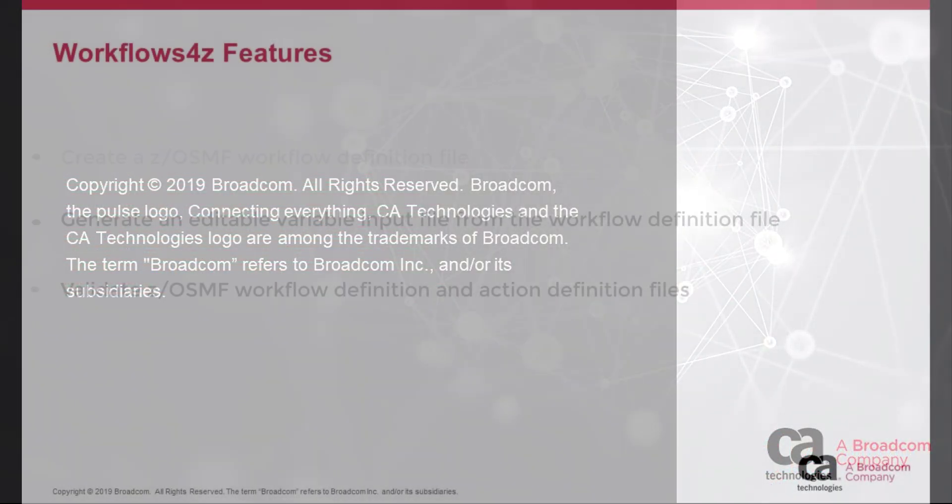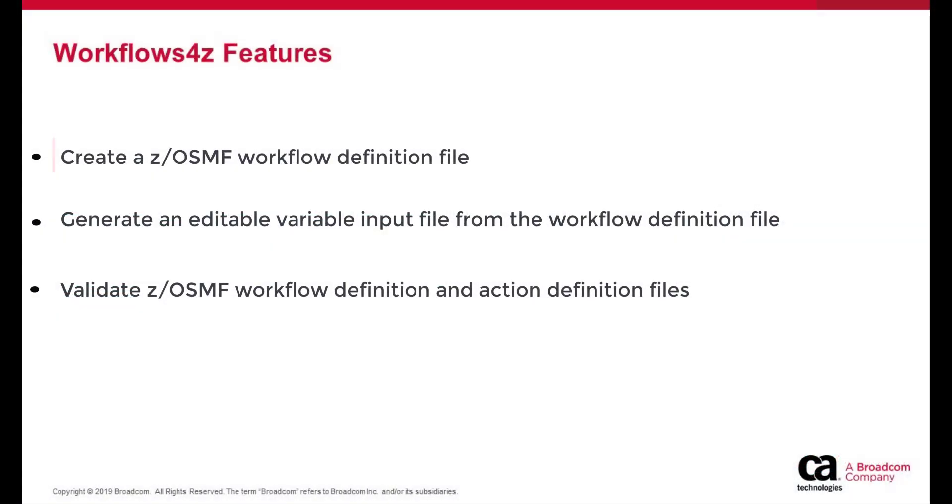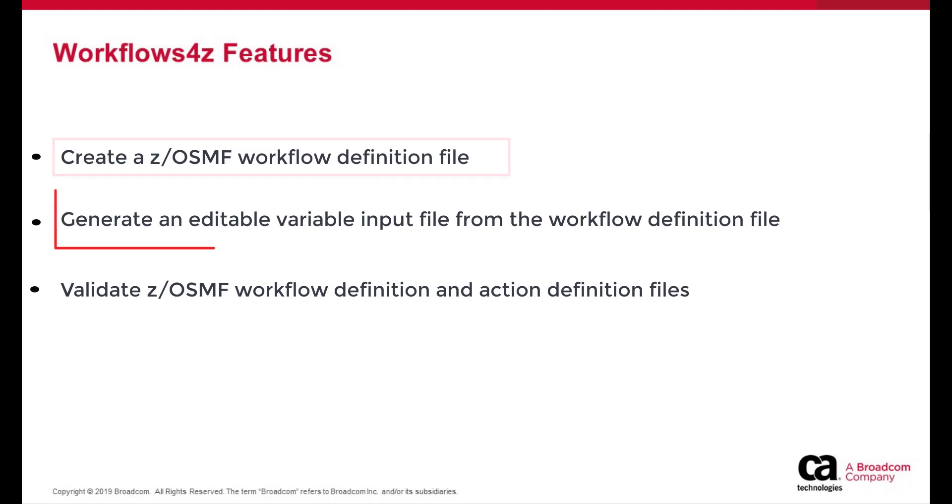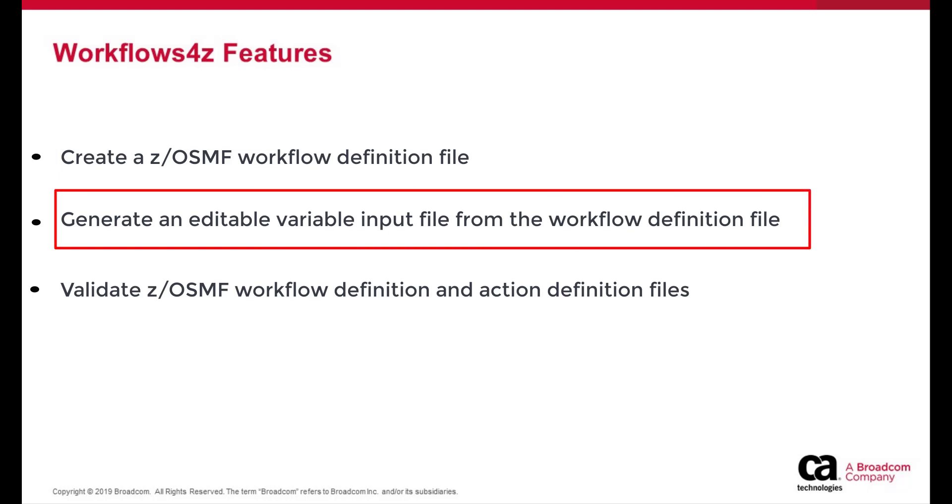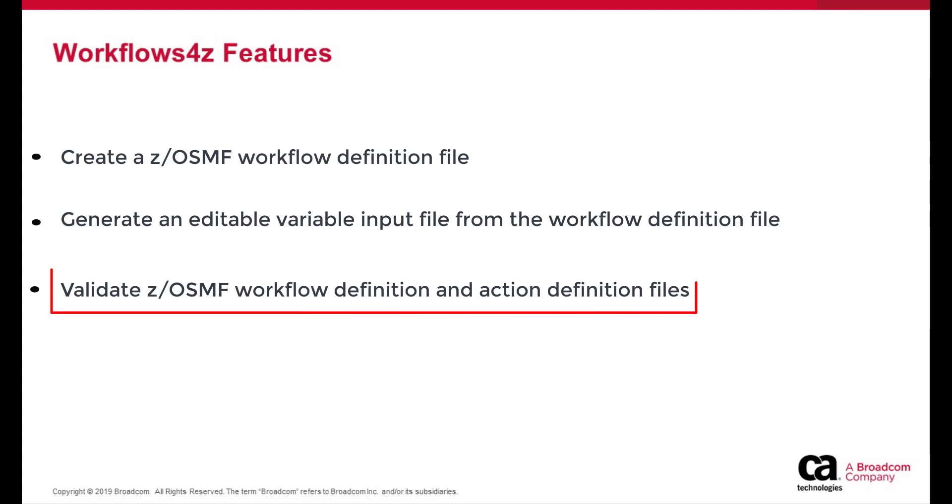Workflows4z lets you create a ZOSMF workflow definition file, generate an editable workflow variable input file from the workflow definition file, and validate ZOSMF workflow definition and action definition files.